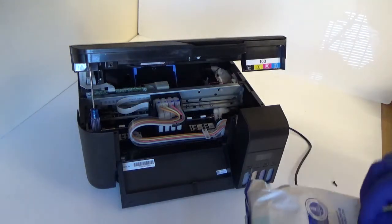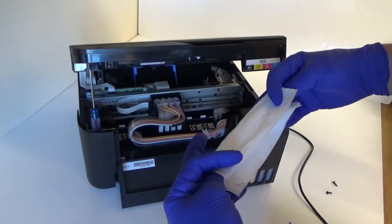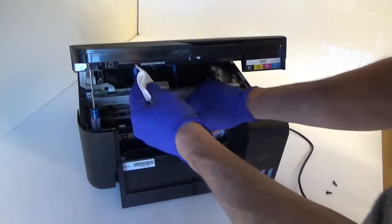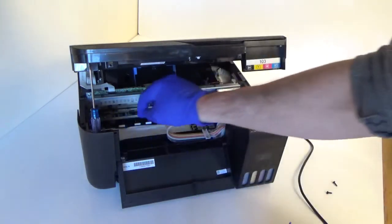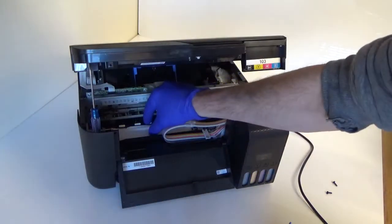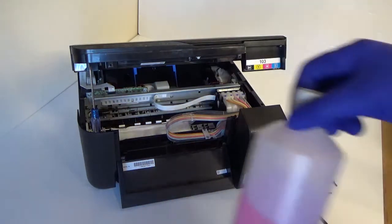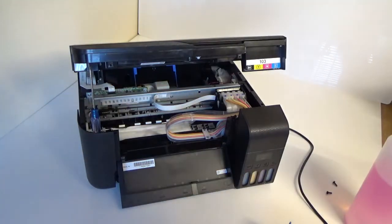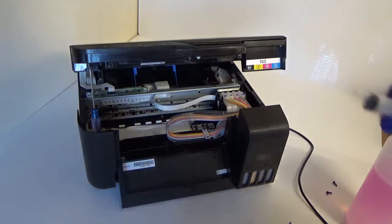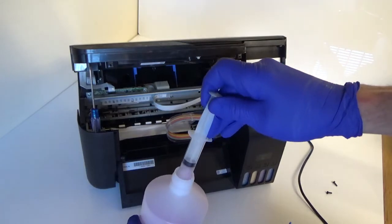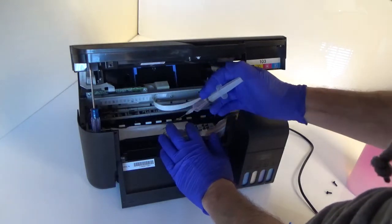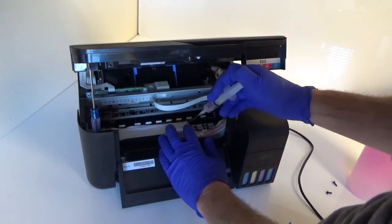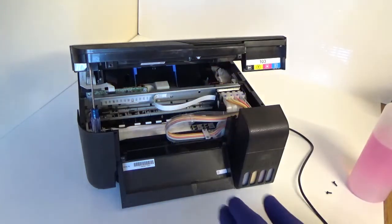So what I'm going to do is I'm going to get some lint-free wipes and what I'm going to do is I'm going to fold them over and fit them in the channel in here. And then I'm going to slide the printhead over the top. Now before I do, what I'm going to do is I'm going to take a mixture of distilled water, so 80% distilled water, 20% alcohol solution, and I'm going to take a syringe with about five mil in it.